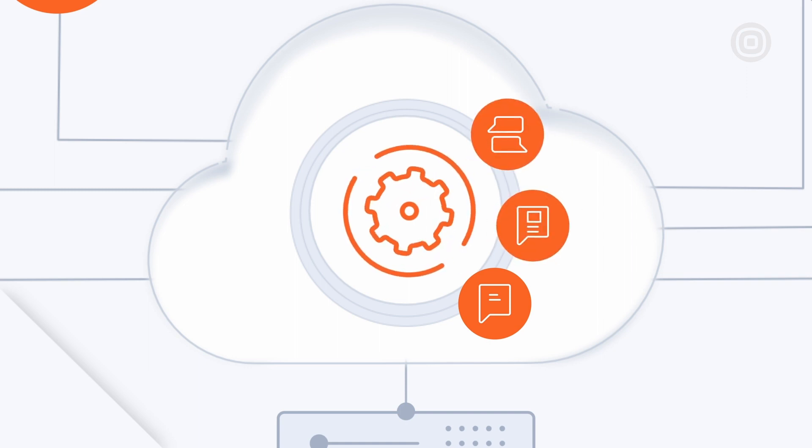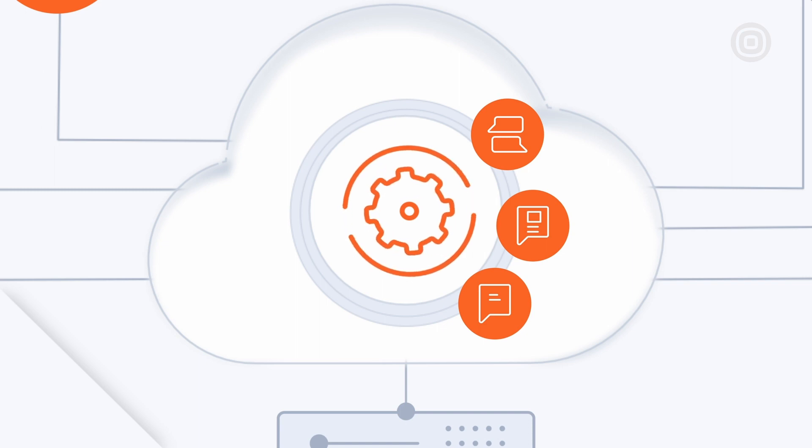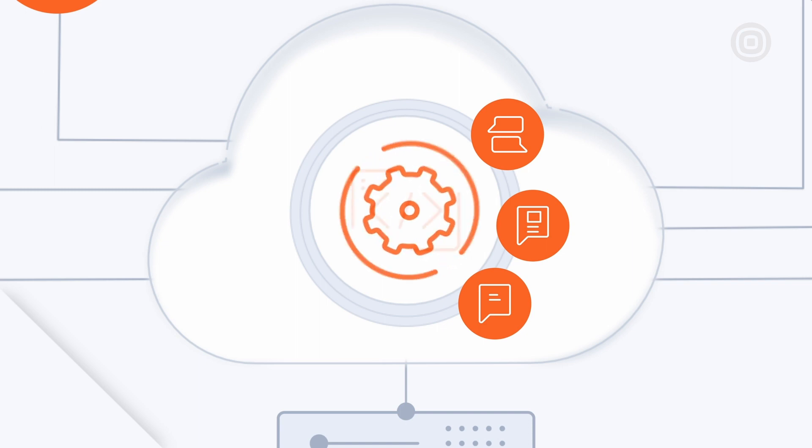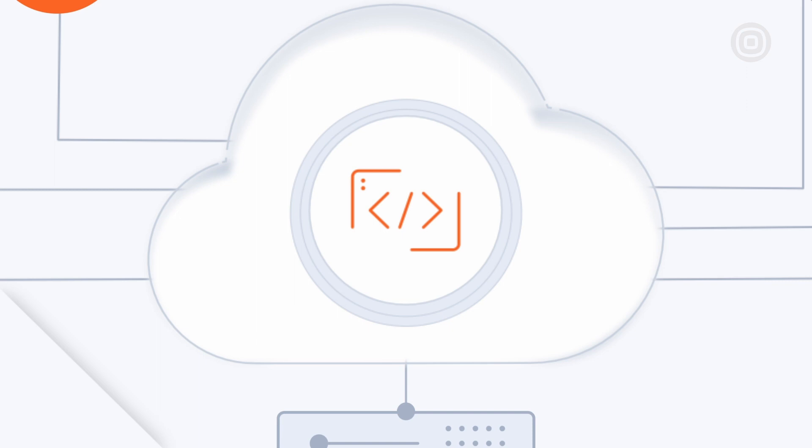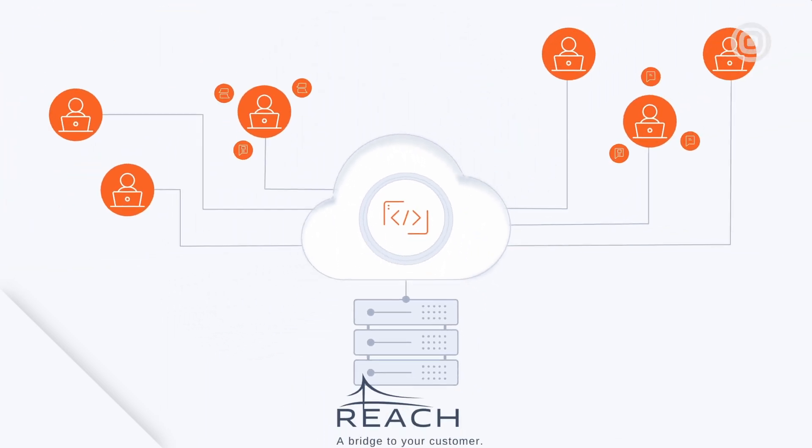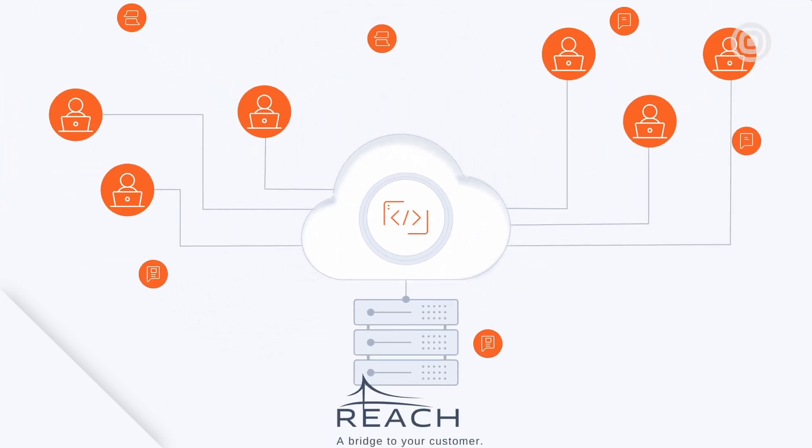The complexity and workload of the engineering team may not be a concern for Reach's customers as they primarily want to speed up their time to market and start sending campaigns as soon as possible.